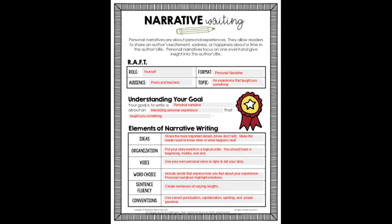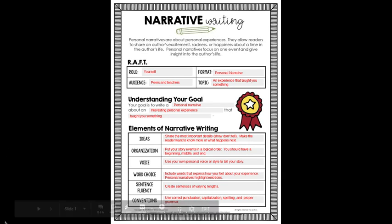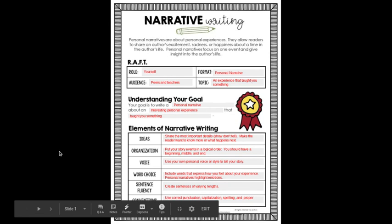Using the RAFT method, who is this going to be about? It's going to be about yourself and you're going to be writing it. The format that we're using - we've done expository and persuasive writing, and now we're moving on to personal narratives. Your audience is going to be your peers and your teachers, and the topic is an experience that taught you something. Remember I asked you to think about a lesson that you've learned throughout your life. So keep thinking about that because right now we're in the pre-writing stage. Your goal is to write a personal narrative about an interesting personal experience, something that taught you something.